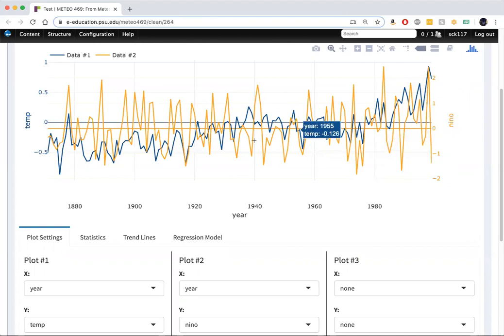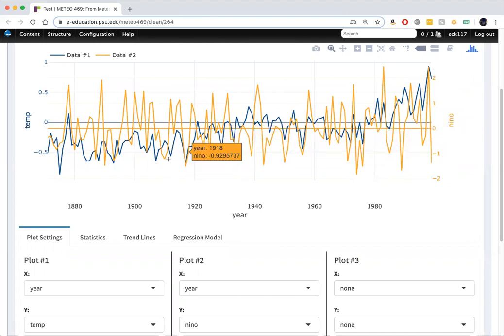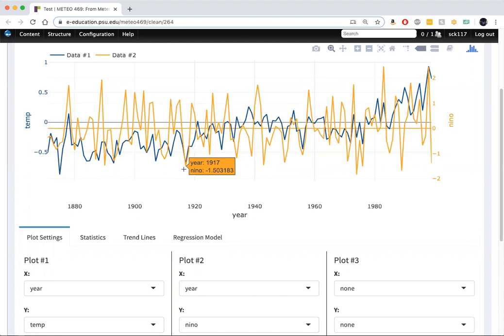So we see the El Nino index. This yellow curve dips down on this extreme negative value. That was an unusually cold year in 1917. So we might expect there's a positive relationship between these two time series, and that we can explain some of the variation in Northern Hemisphere temperature series with El Nino.